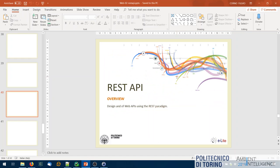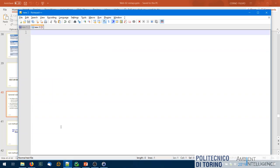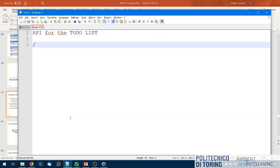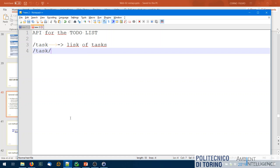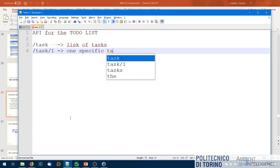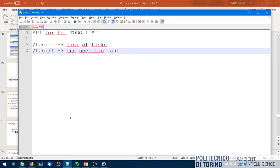In our to-do list case, we have only one type of resource: a task. So we have a URI for the collection of tasks and a URI for a single specific task. We need to modify the database slightly — right now the task table only has a 'todo' column, so we add an 'id' column as an integer auto-numbered primary key. Now each task has an identifier that uniquely identifies it in the collection.